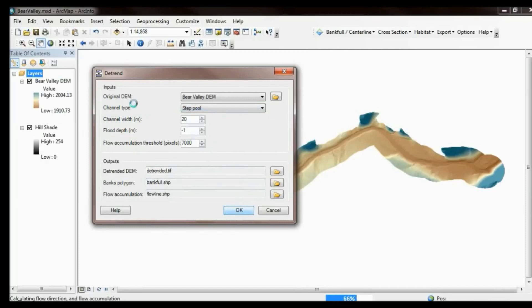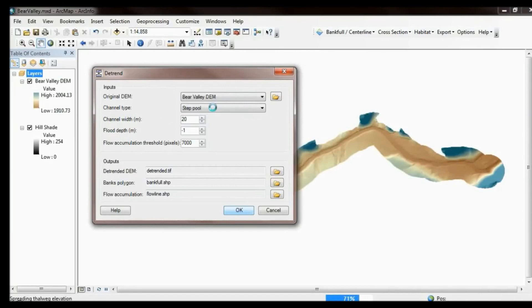The inputs for this tool: as mentioned, it takes a raw DEM, which is projected and in meters. The channel type has three different options — I'm choosing step pool. This input tweaks the algorithms to try to capture the bankfull elevation of your river, looking for different features that represent bankfull depending on which type you use.